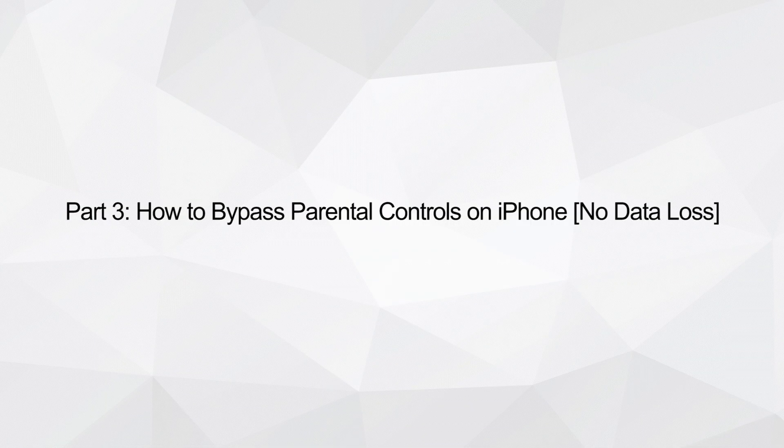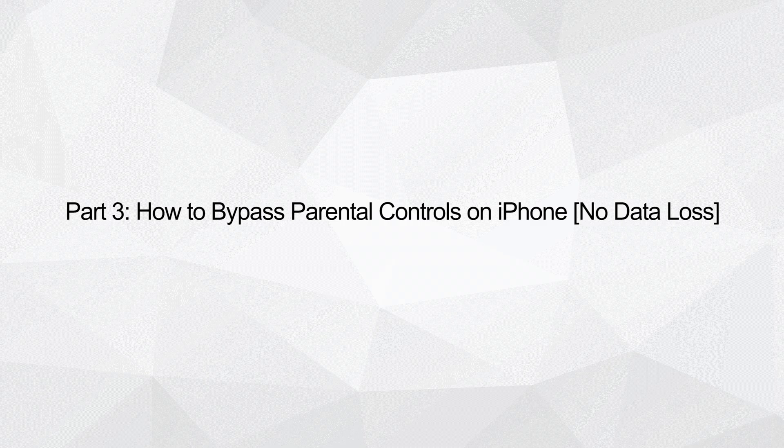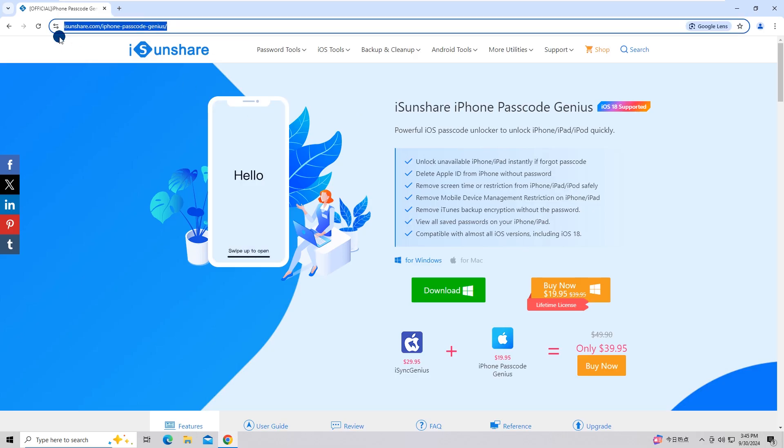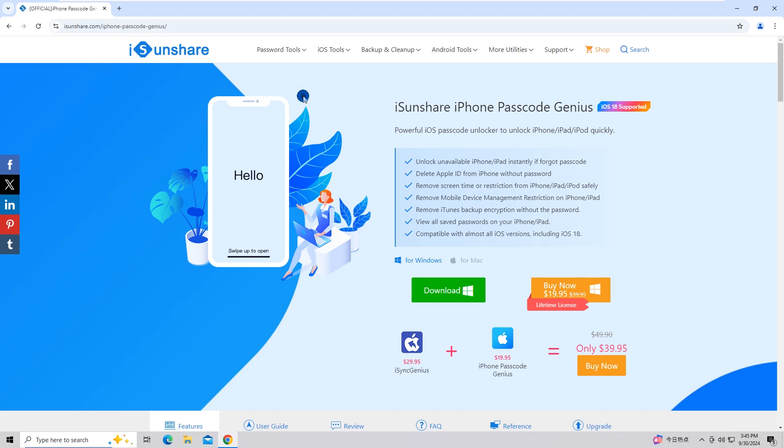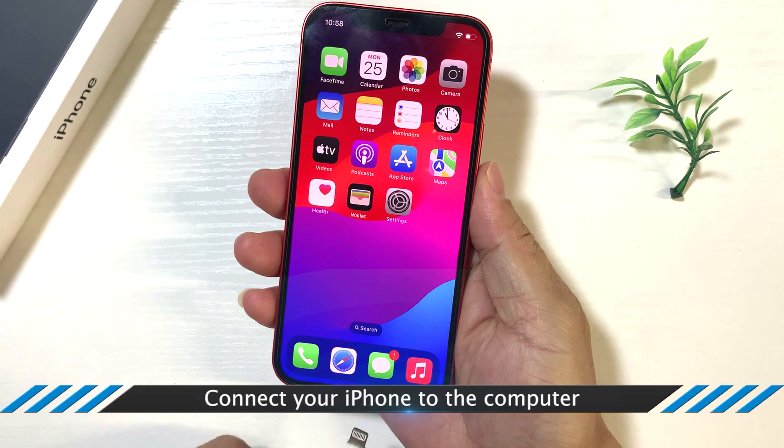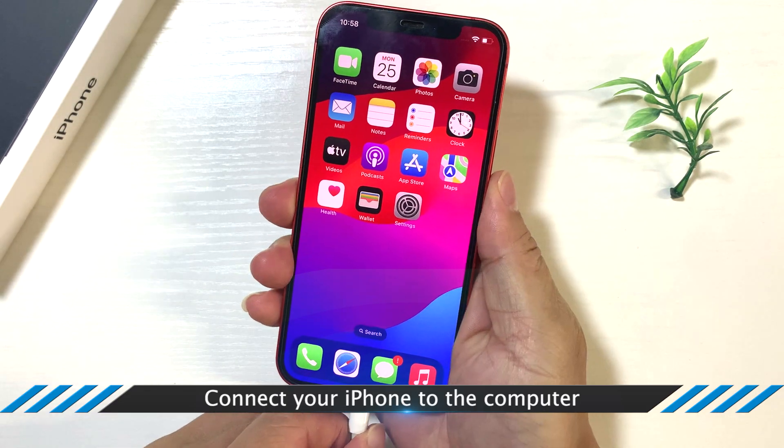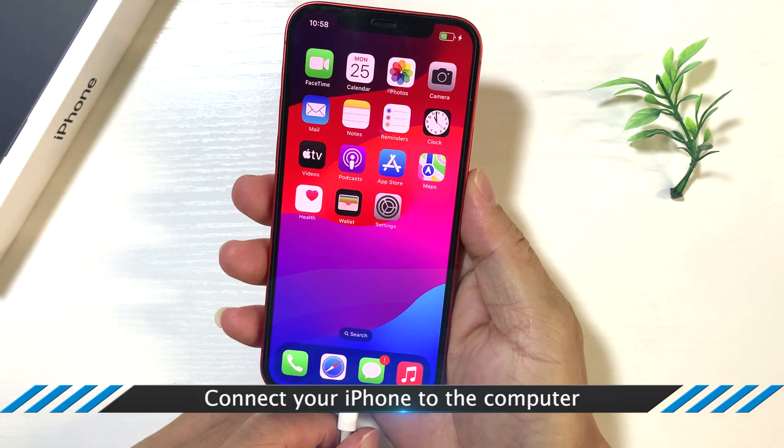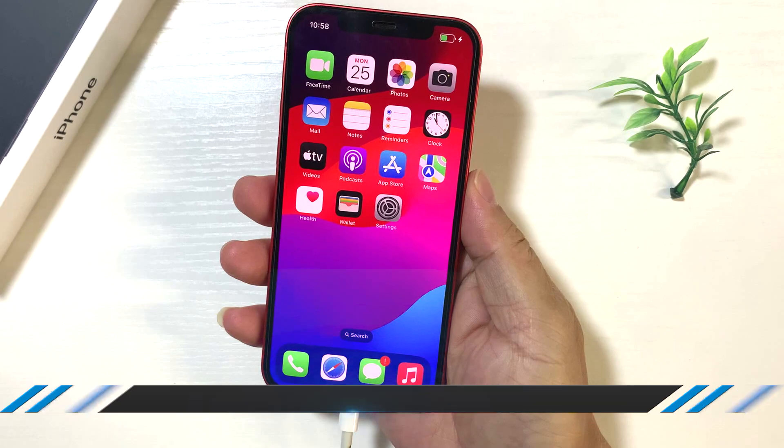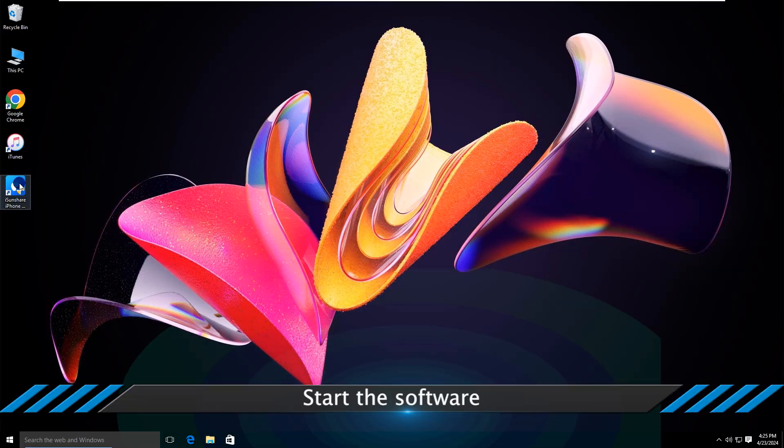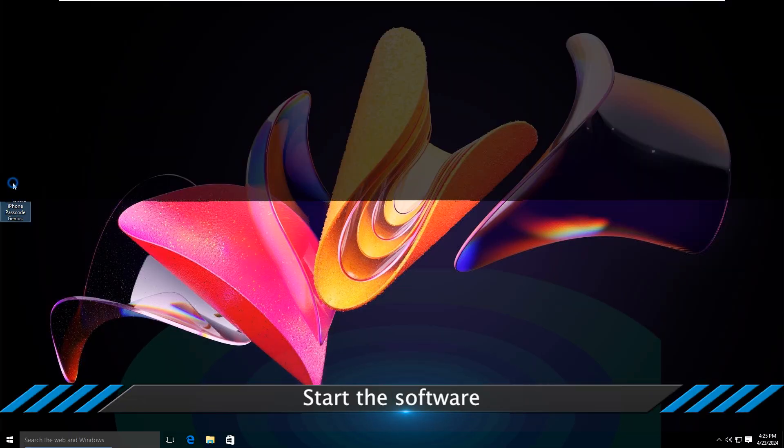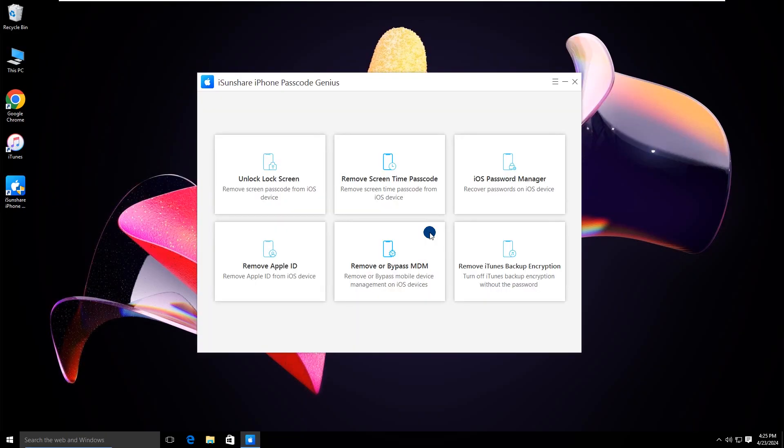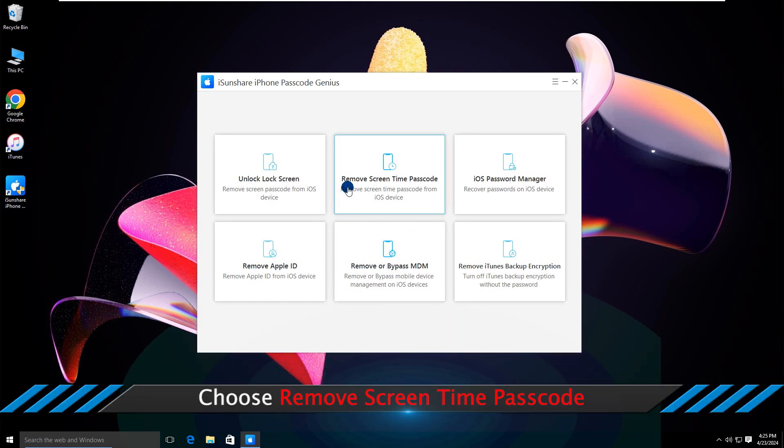Part 3: How to Bypass Parental Controls on iPhone with No Data Loss. Download and install iSunShare iPhone Passcode Genius on your PC. Connect your iPhone to the computer, start the software, and choose Remove Screen Time Passcode.